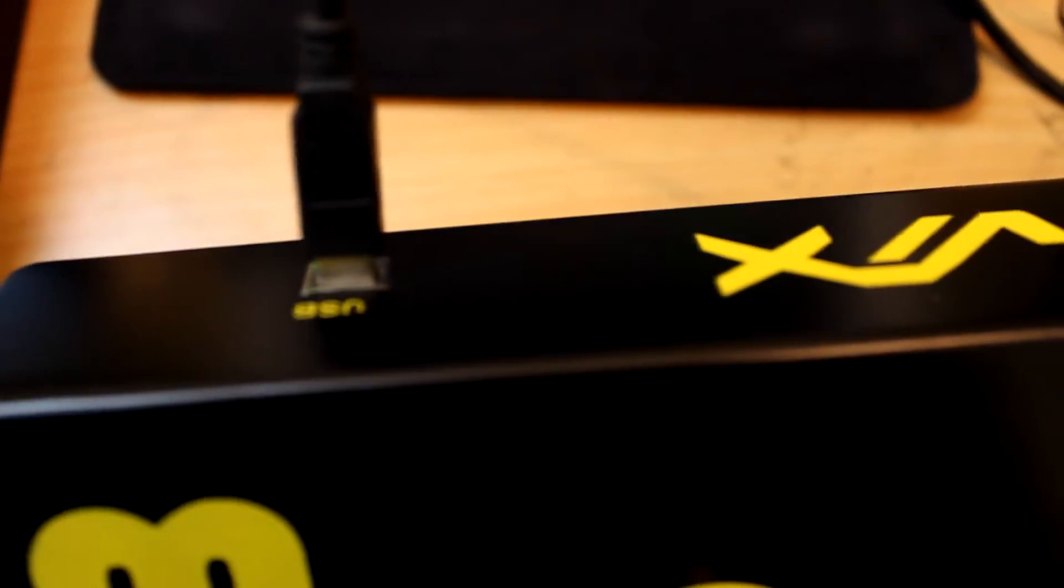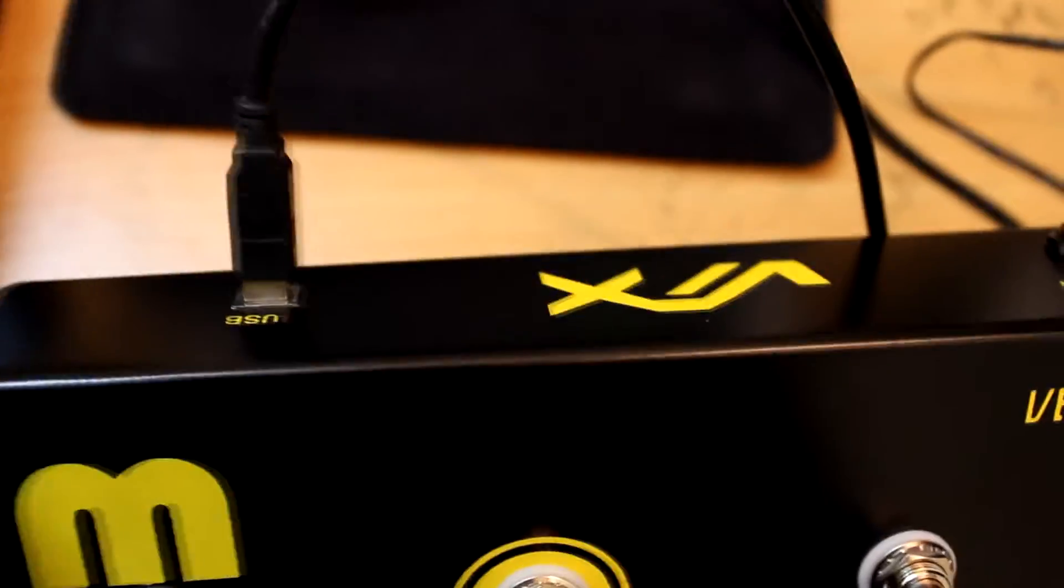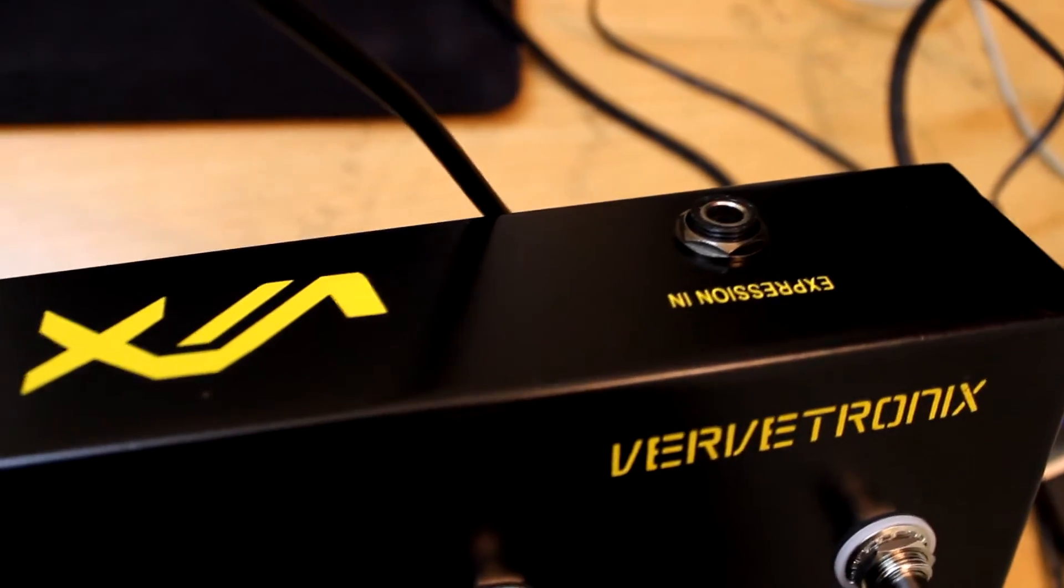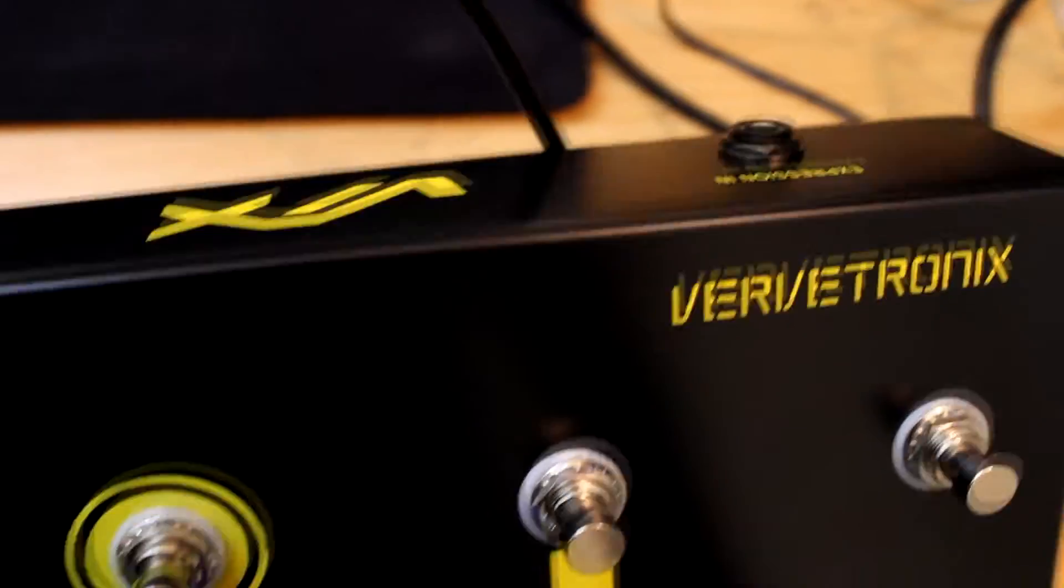That's the USB port on the back side and that's the expression pedal input where you can connect any expression pedal and it's very lightweight and you can easily carry it in a gig bag.